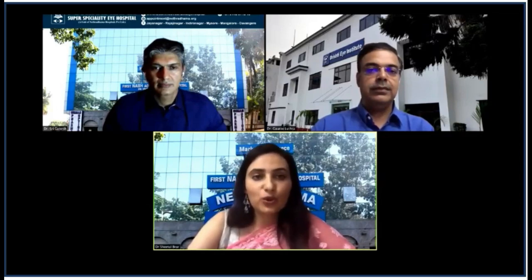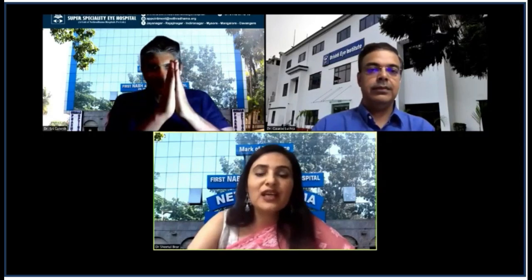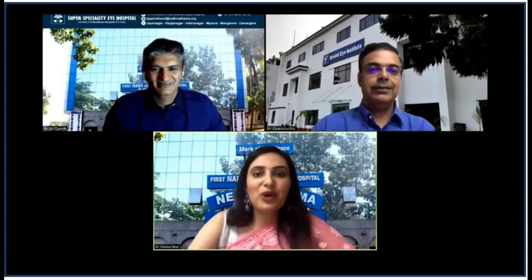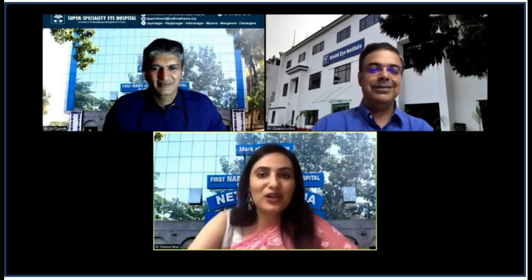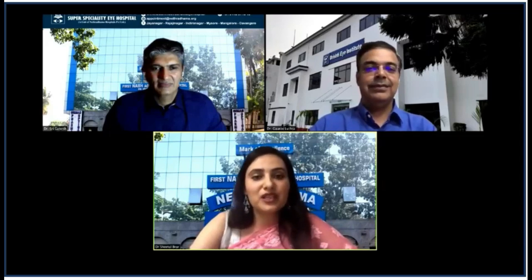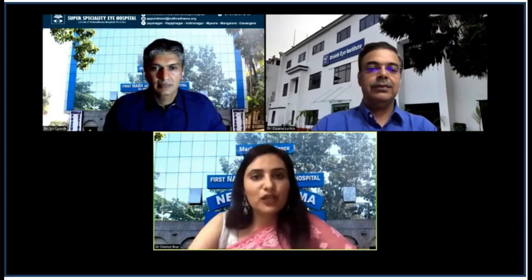It gives me immense pleasure to welcome my teacher and mentor, Dr. Sri Ganesh, who will be the main speaker and master coach of this masterclass. He certainly doesn't need any introduction — he is a very prolific cataract and refractive surgeon and a very popular ophthalmologist, not just in India but all across the world. He is the CMD of Netradhama Group of Eye Hospitals and has been running a very successful phaco and refractive fellowship program for the past 15 years, with a DNB program as well.